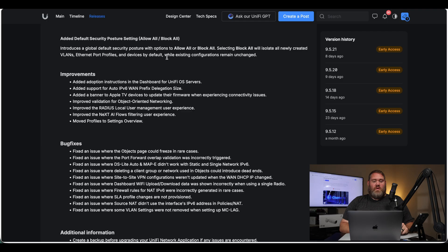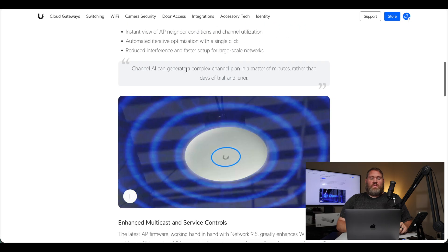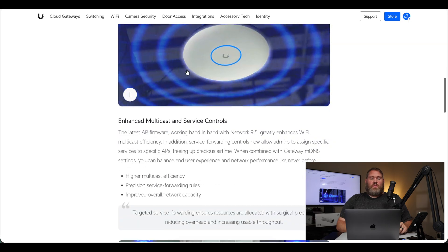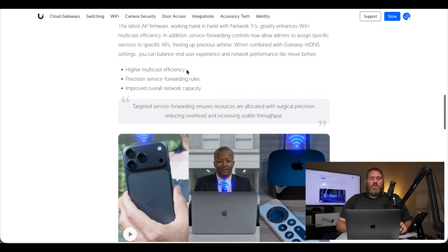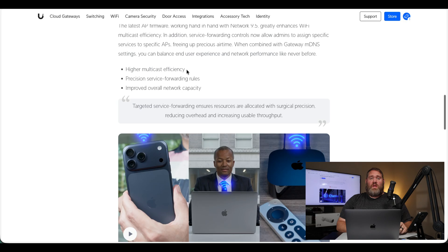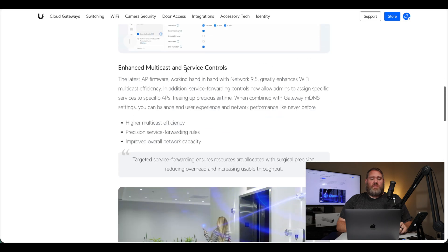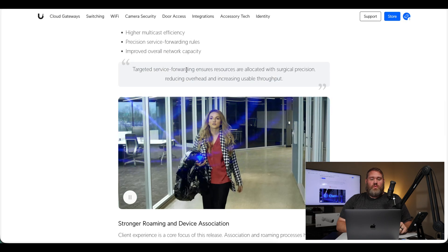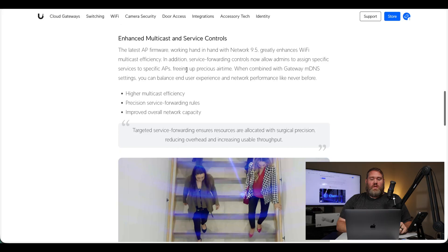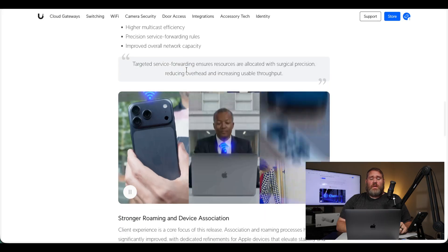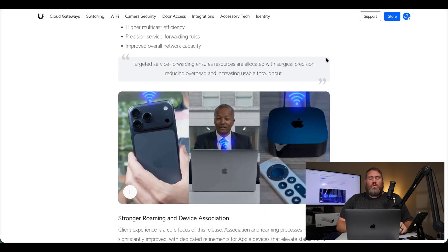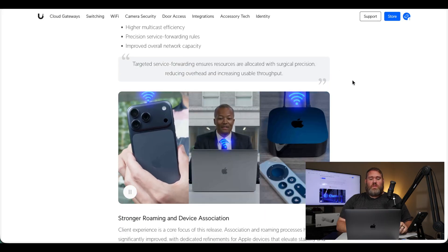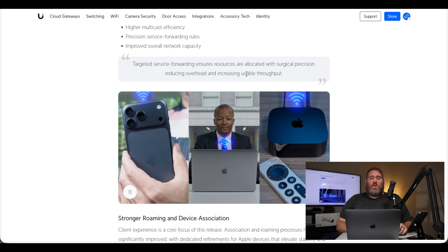And here we can see a list of improvements, a list of bug fixes, and additional information about this release. Something else they touched on in the blog post is about roaming and Apple devices. So it looks like they have improved the connection for Apple devices. Before this in Unify Network, a good amount of times I would see MacBooks or Mac Minis. They'll be connected to Wi-Fi, and it will show the connection as poor. Even though they have great connection, there's nothing wrong with them.